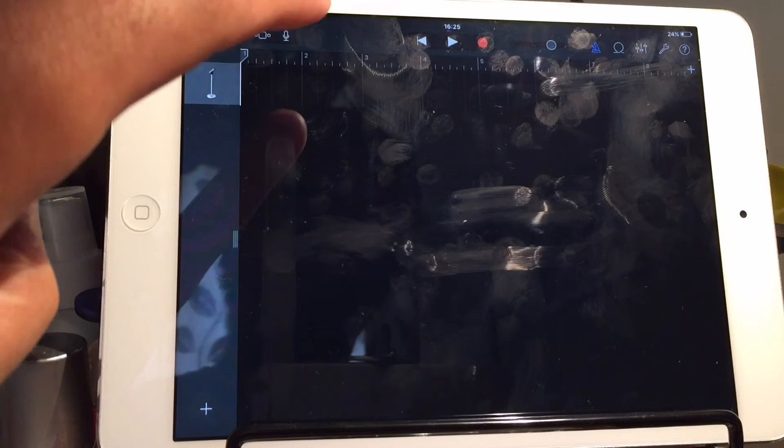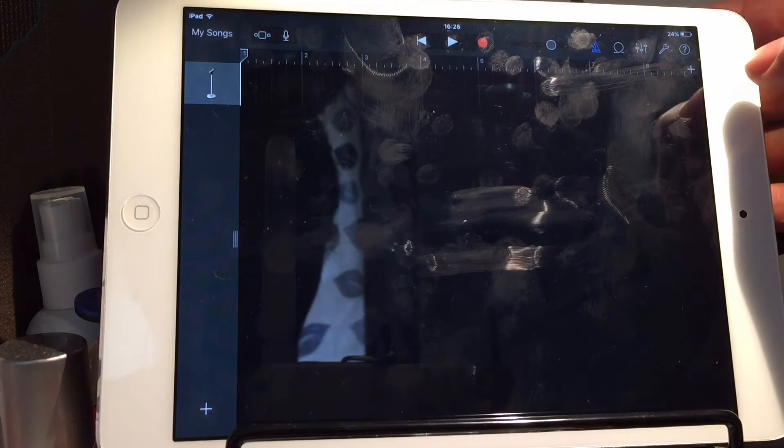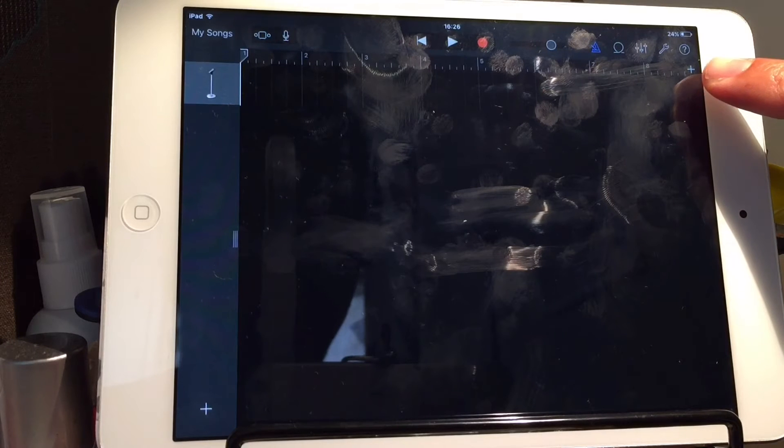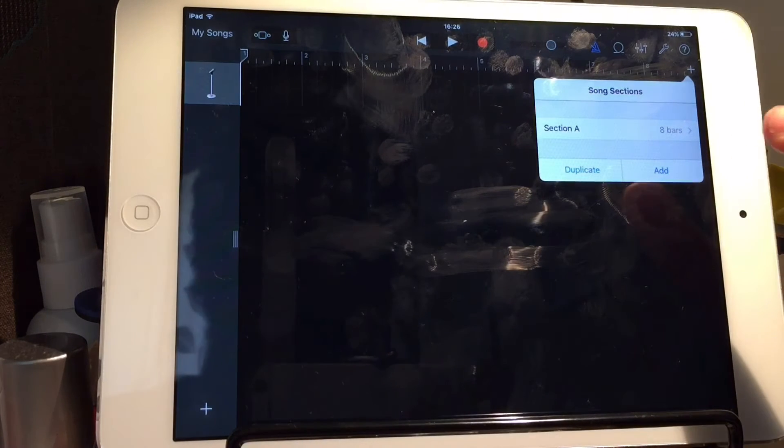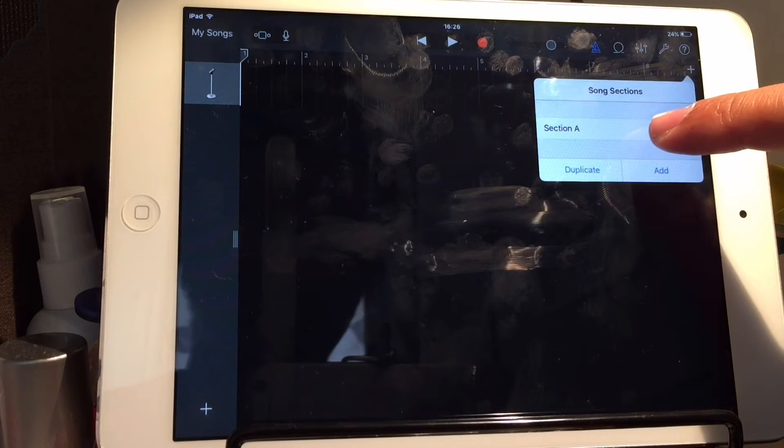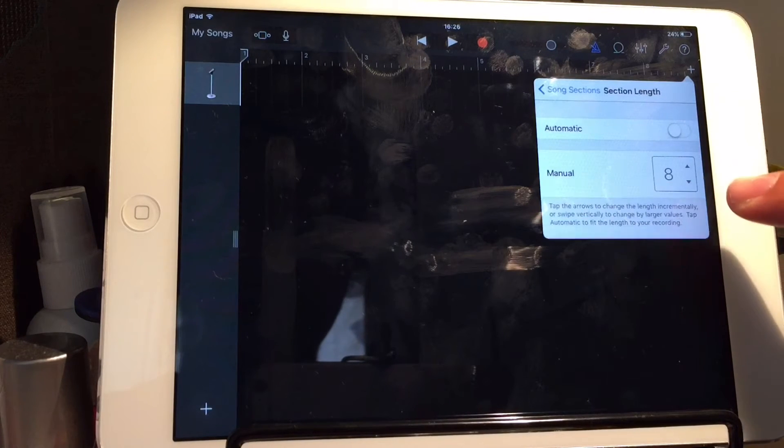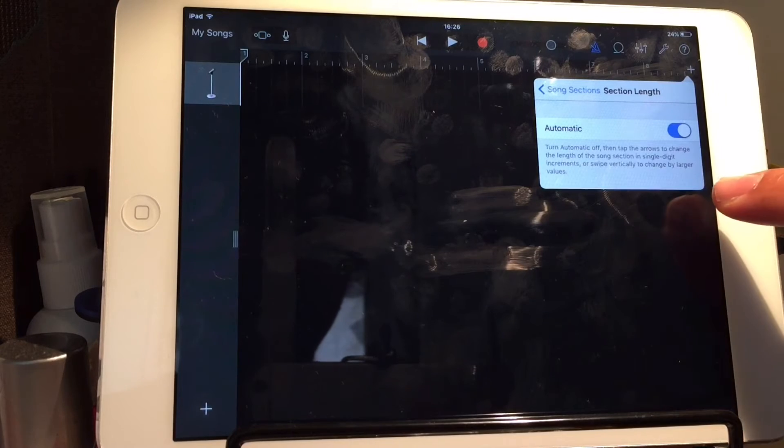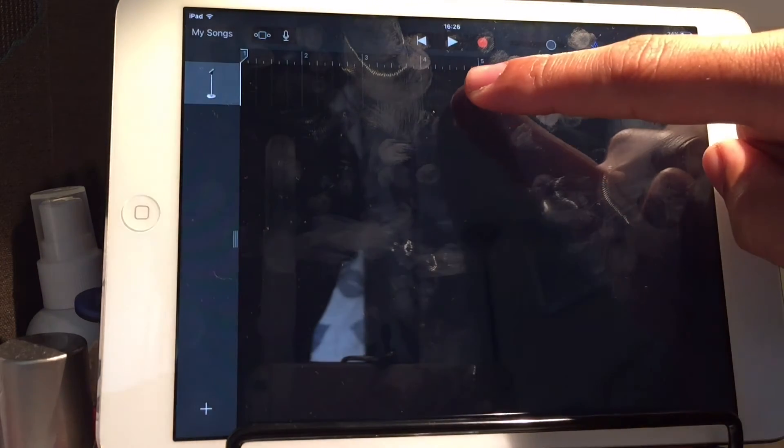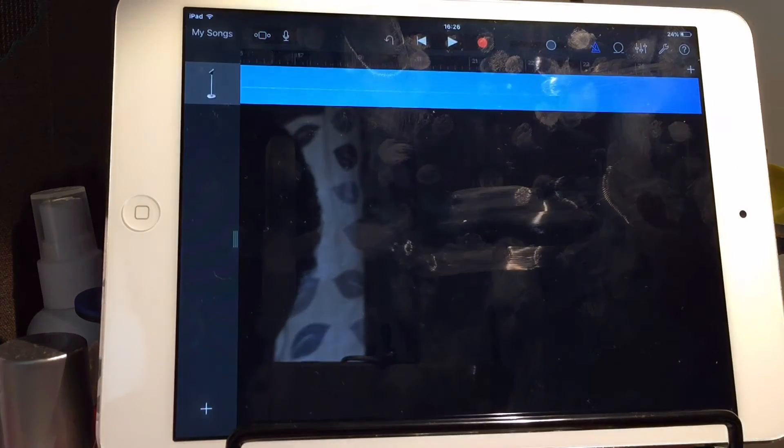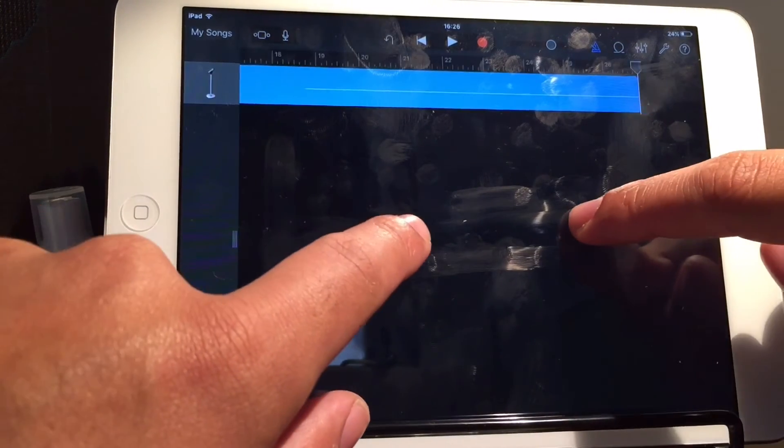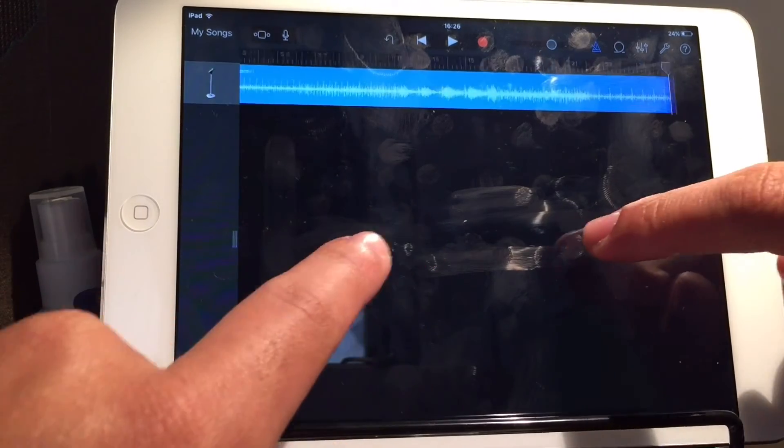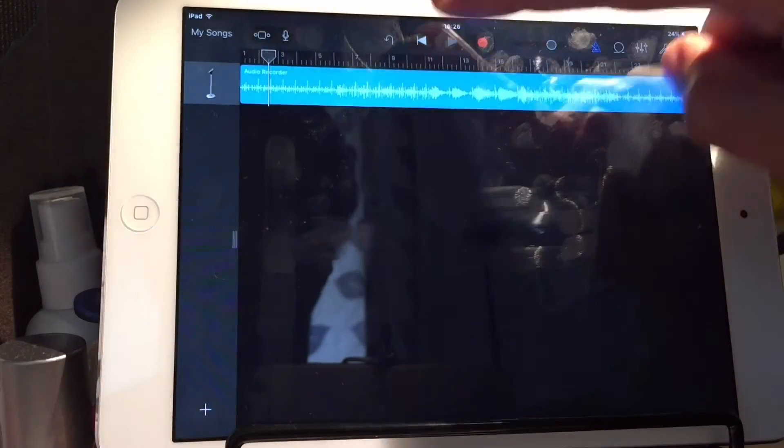And literally, all you need to do now is press this plus. And that says Section A, eight bars. We need to change that to automatic. Then, tap on here. You'll see it says Paste. Paste. Whoopee. Entire track is there. Give it a moment to generate the audio image. Press play.